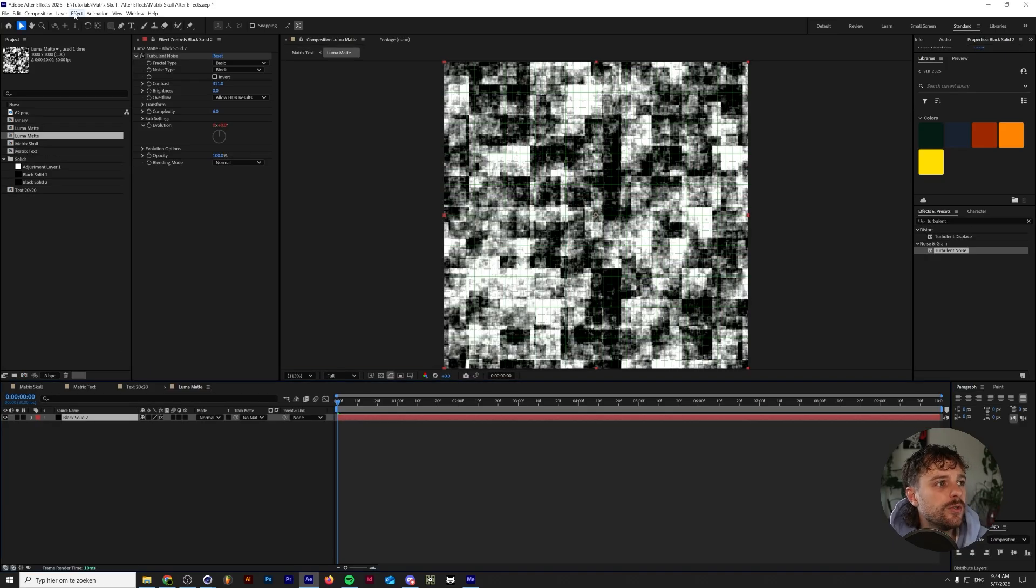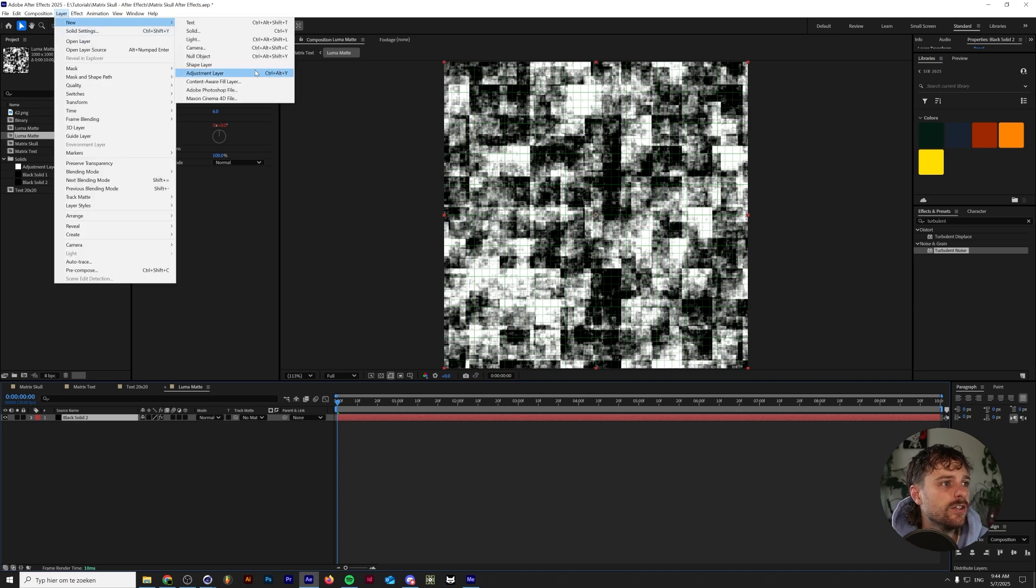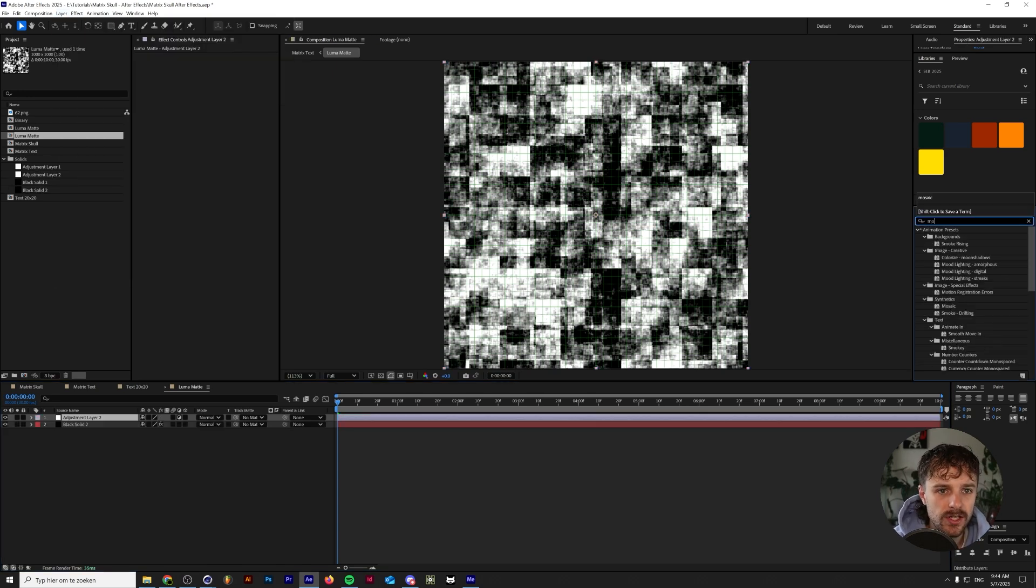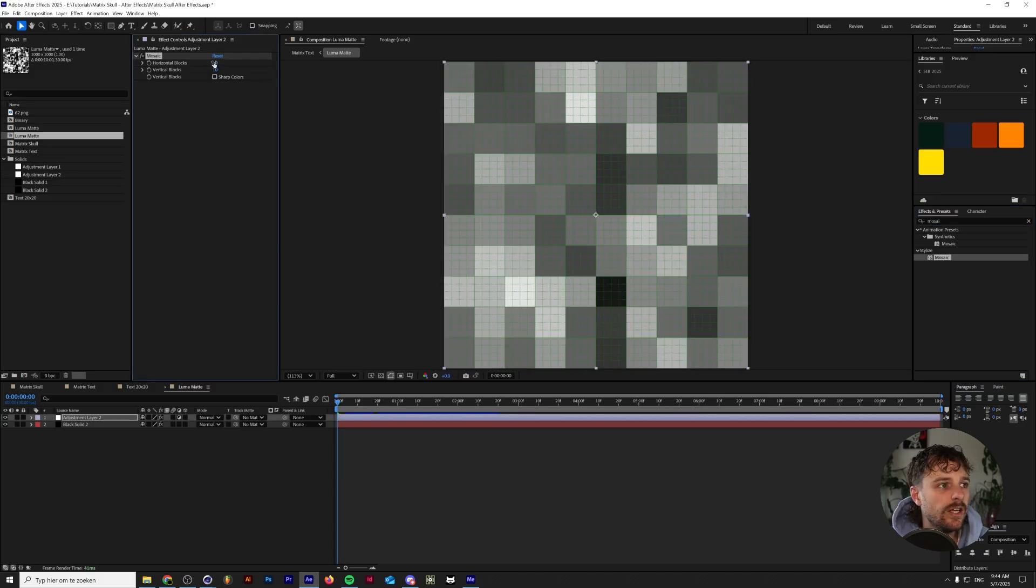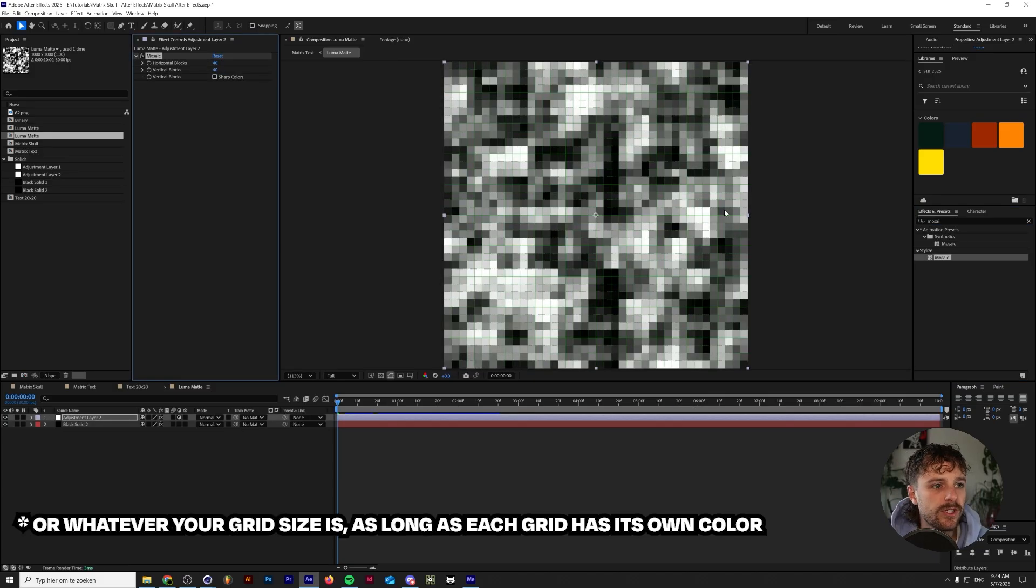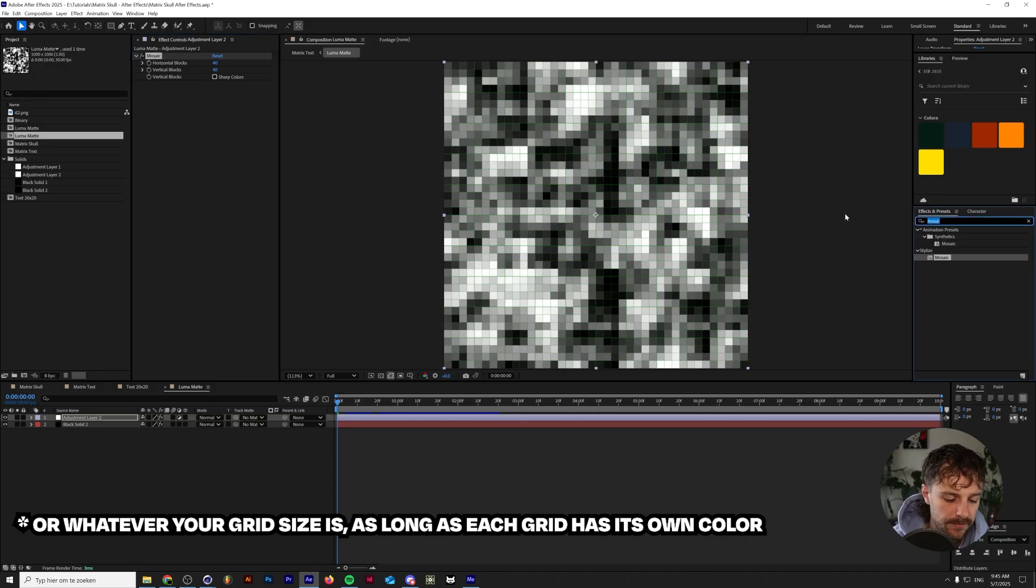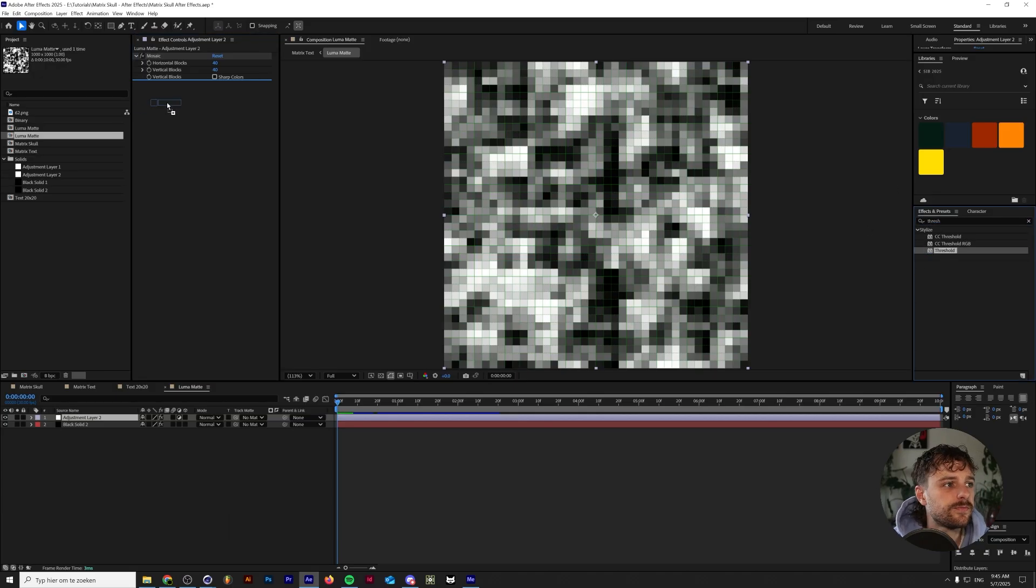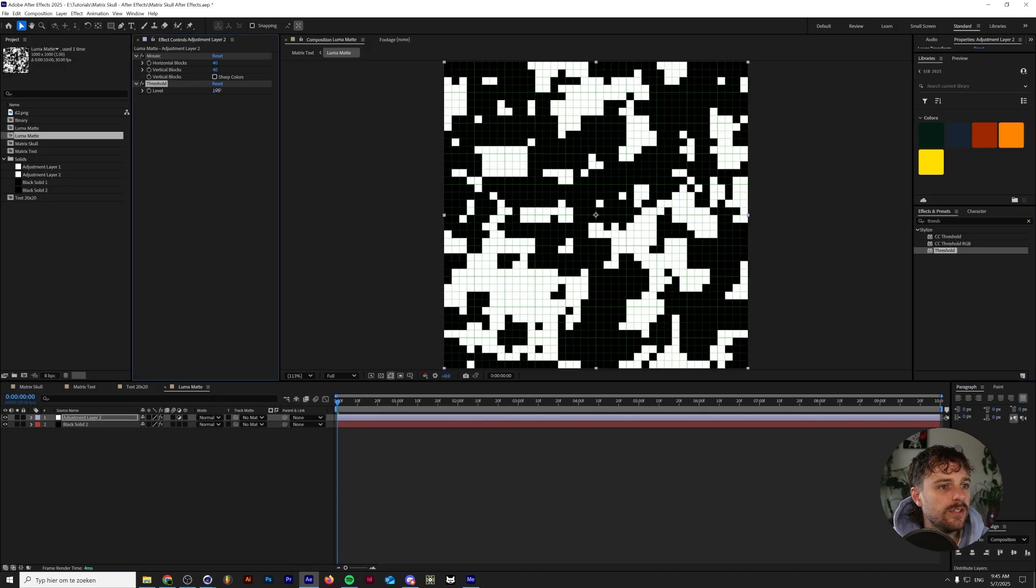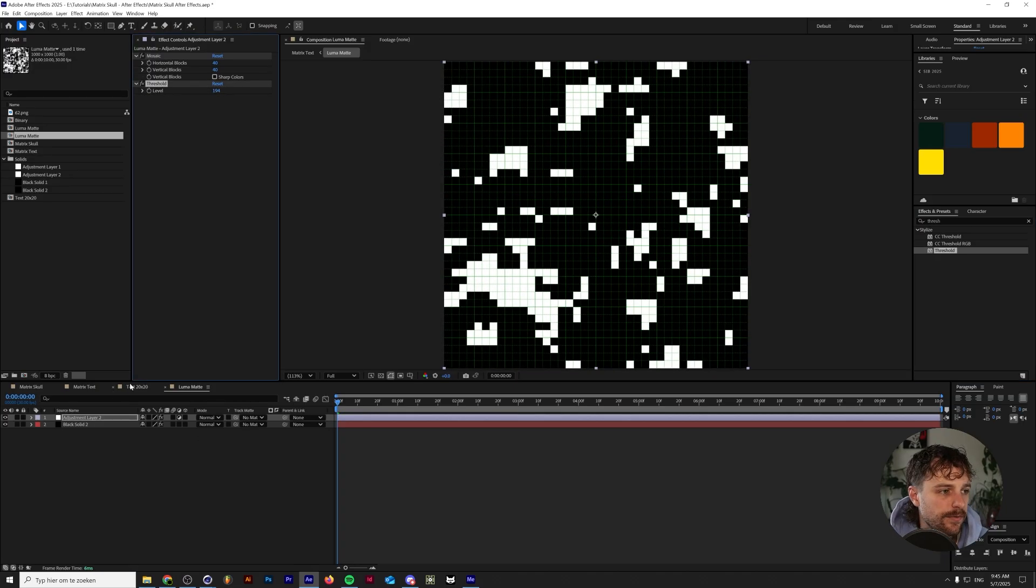So the next thing that we're going to do is in the luma mat composition, we're going to add in a new adjustment layer and we are going to add mosaic, stylized mosaic on there and under the horizontal and vertical blocks we're going to type in 40. And as you can see this now matches perfectly with our grid and we're also going to add a threshold. And we want to make the threshold a little bit darker so there's just a few white pixels in there.